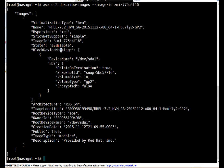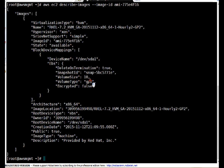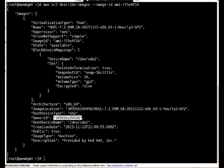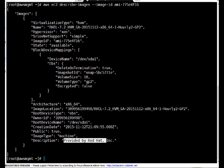The image details show: this is RHEL 7.2, virtualization type is HVM, hypervisor is Xen. The image state is available. It will create a /dev/sda1 device with delete-on-termination true, using a snapshot, 10 GB volume of type GP2, and encrypted is false. As I explained in the last video, by default Amazon root/OS drives are not encrypted — if you want encryption you need custom or third-party software. This is a 64-bit platform, root device is EBS, and the owner is Red Hat.